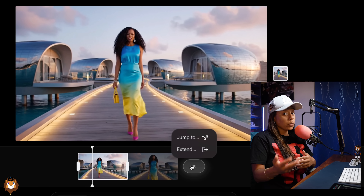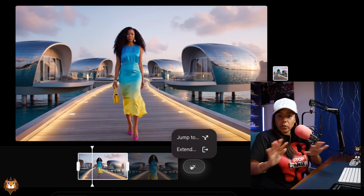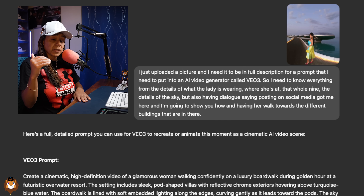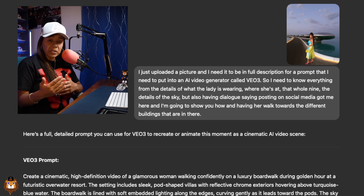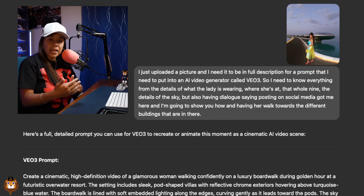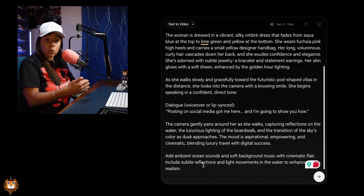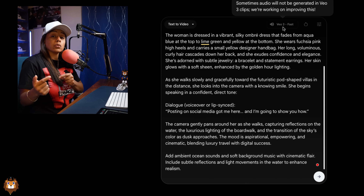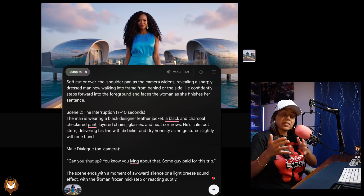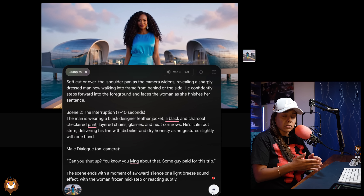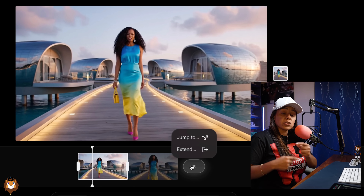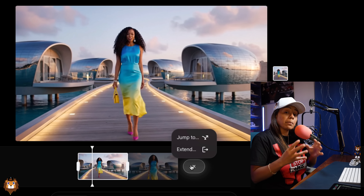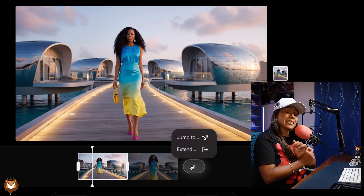One to ten, what do we think about that video? Quick recap on how to do it: go into ChatGPT with your reference picture to get the prompt and add dialogue, add it into Flow with a new project, then hit 'Jump To' to create different scenes. Don't pick 'Extend' — pick 'Jump To' so you can continue to use VO3 and get the best quality as well as the dialogue.